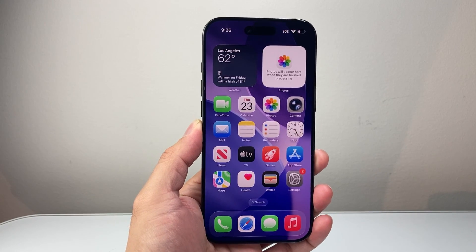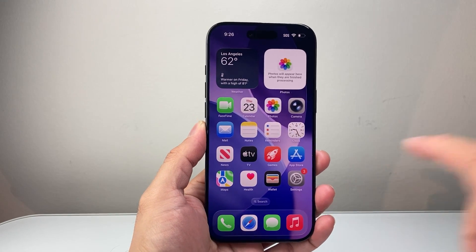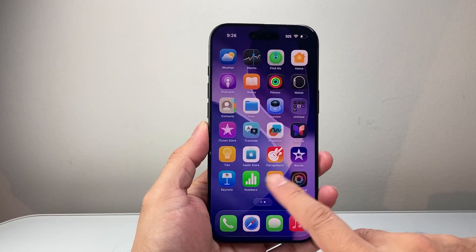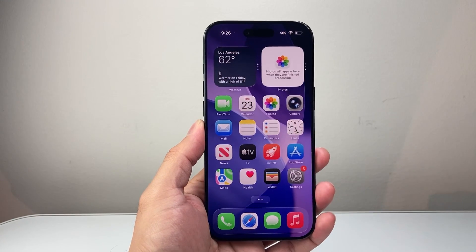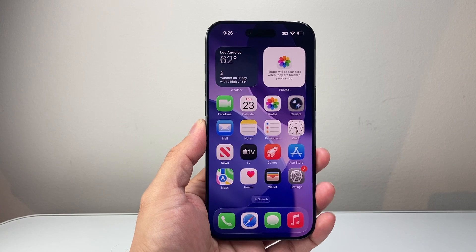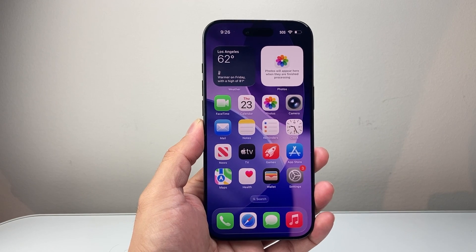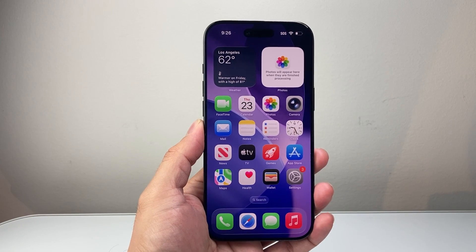Hey everyone, Technomanj here with a video for you guys. In today's video, I'm going to show you how to clear cache on your iPhone. So let's get started.